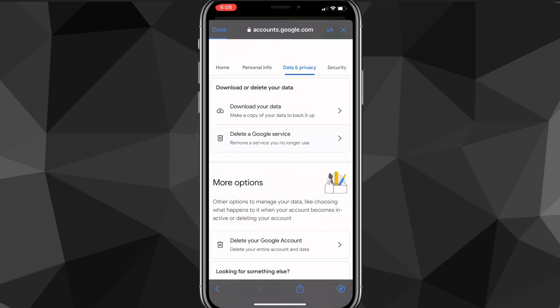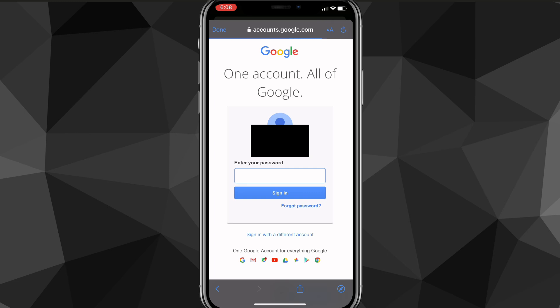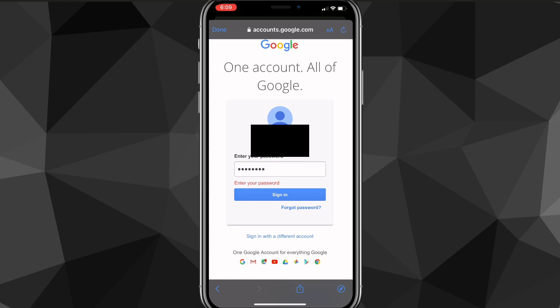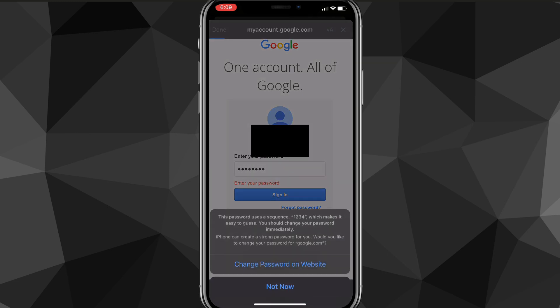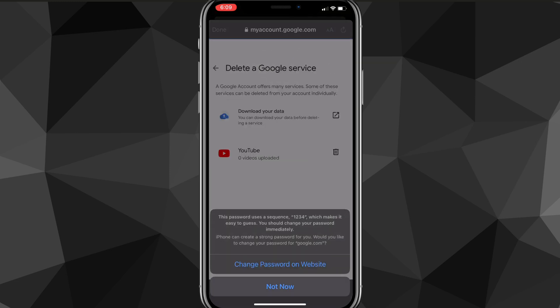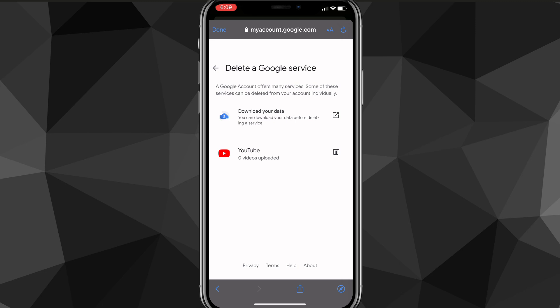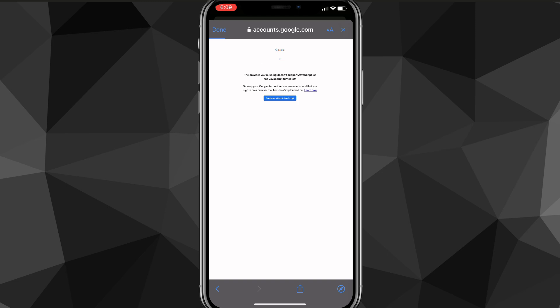Once you click on it, it'll bring you to this page and ask you to sign in, so just put in your password and do that quickly. Once you do that, you'll be brought to this page right here, and from this page you want to click on the YouTube option.